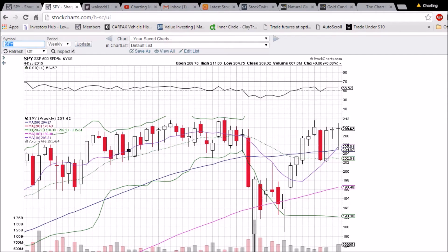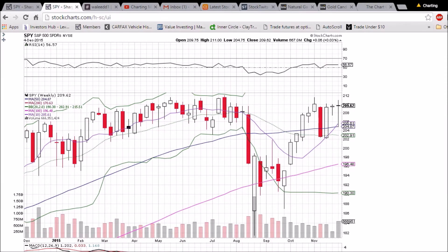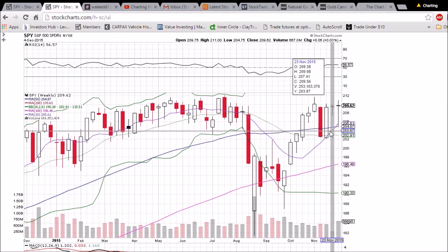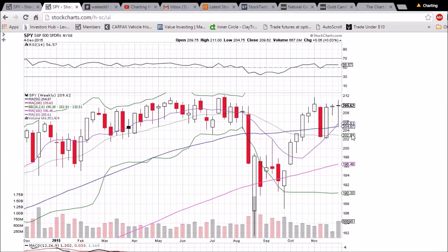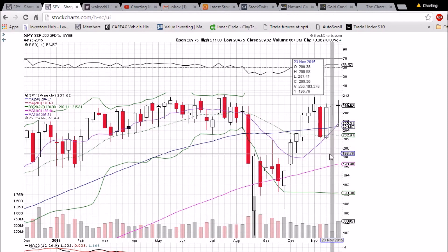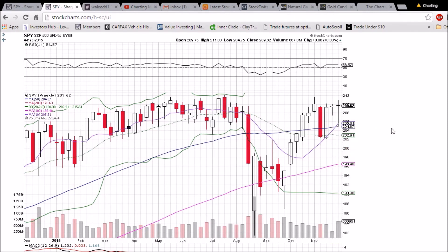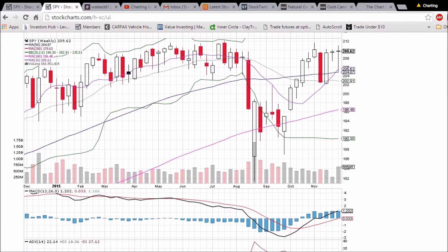On the weekly chart, a bullish bounce right off that 10-week and 50-week moving average support — those levels are 205.61 and 204.87. It is a bearish reversal candlestick in the sense that it's a doji, showing indecision at the top of an uptrend. A red candlestick next week would confirm that bearish reversal, so we'll keep our eye on that. But as long as these key 10-week moving average support levels hold, we should be all right in that nice steady uptrend. The MACD looks nice and steady up — not much to see there.